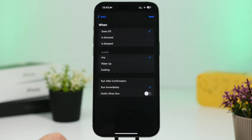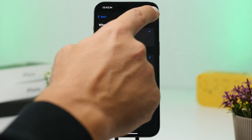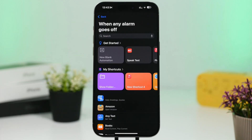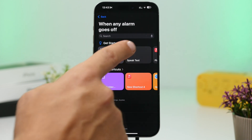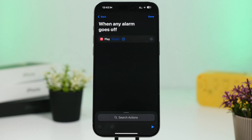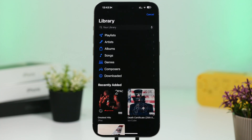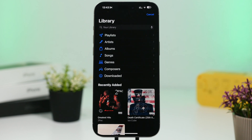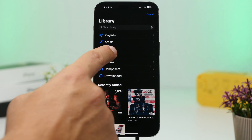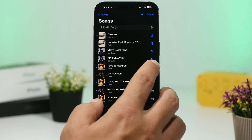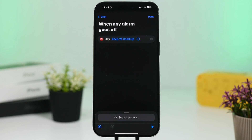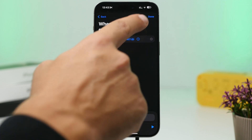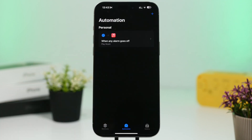Make sure you check 'Run Immediately' and then tap the Next button. Once your alarm goes off, you can choose to play music from your music library — tap the music button, pick any album or song you want, and once the alarm goes off this automation will make that song play right away.